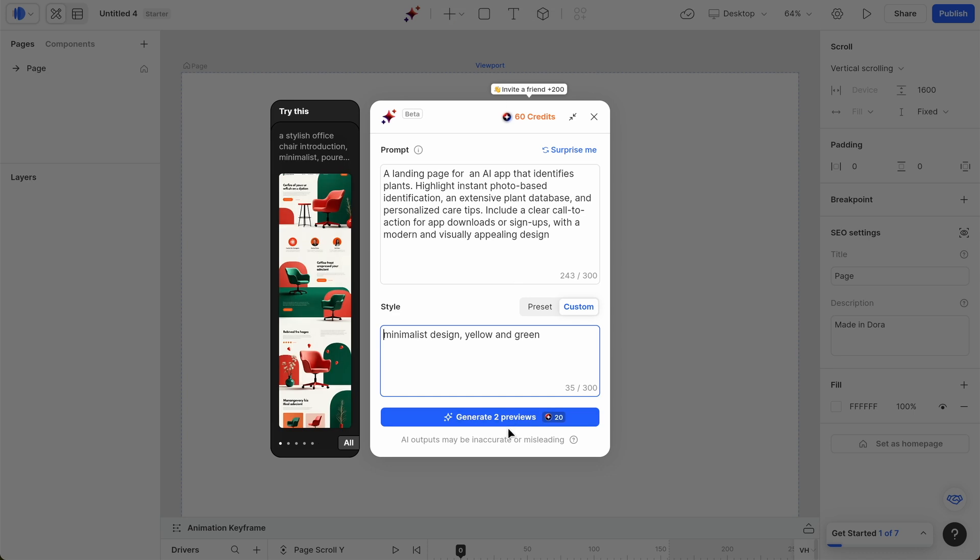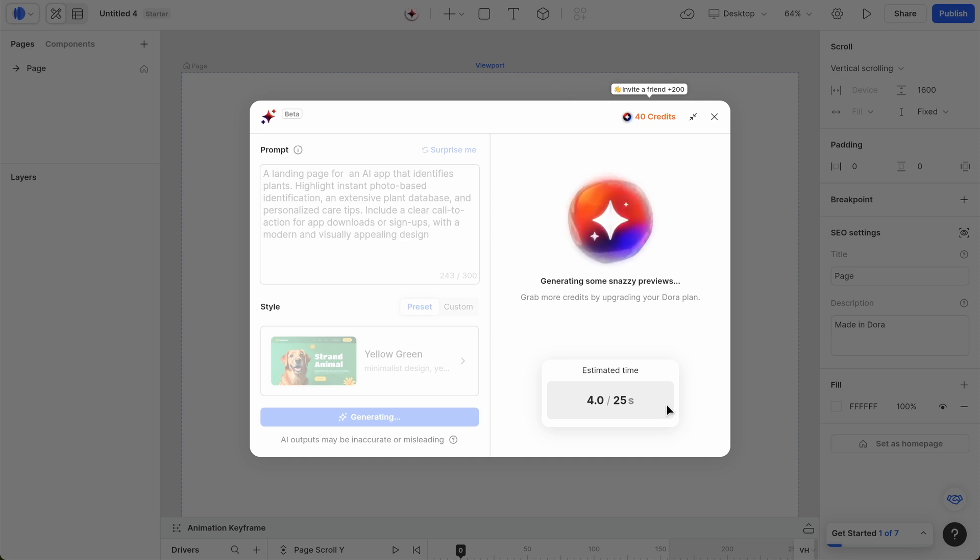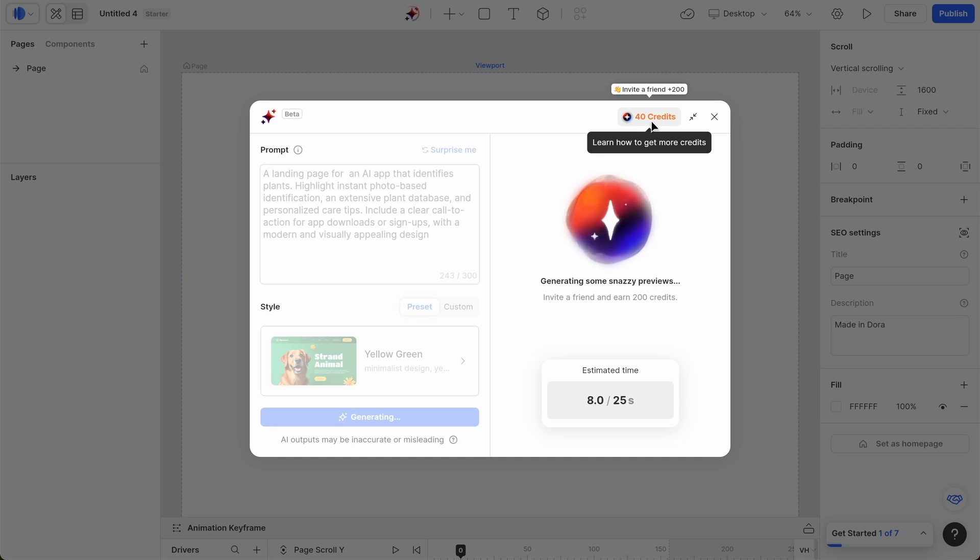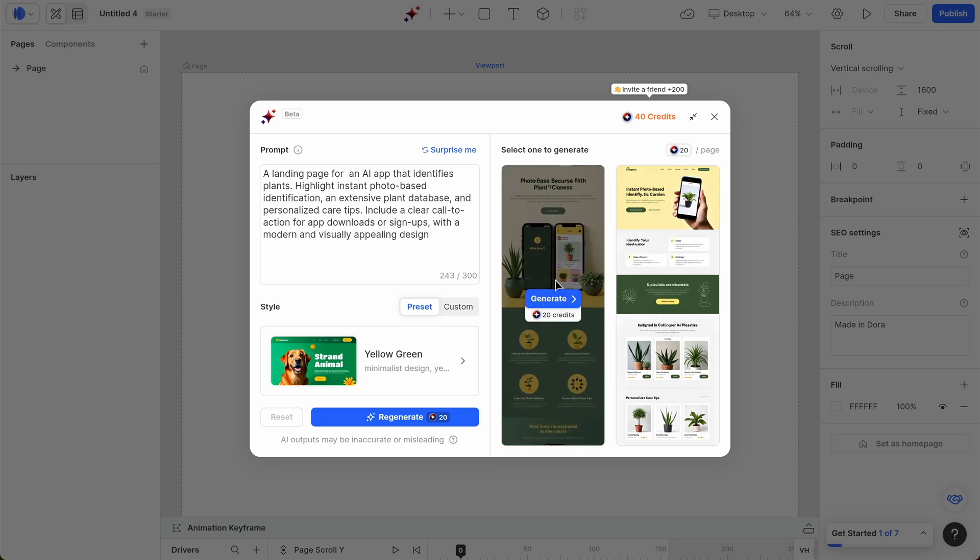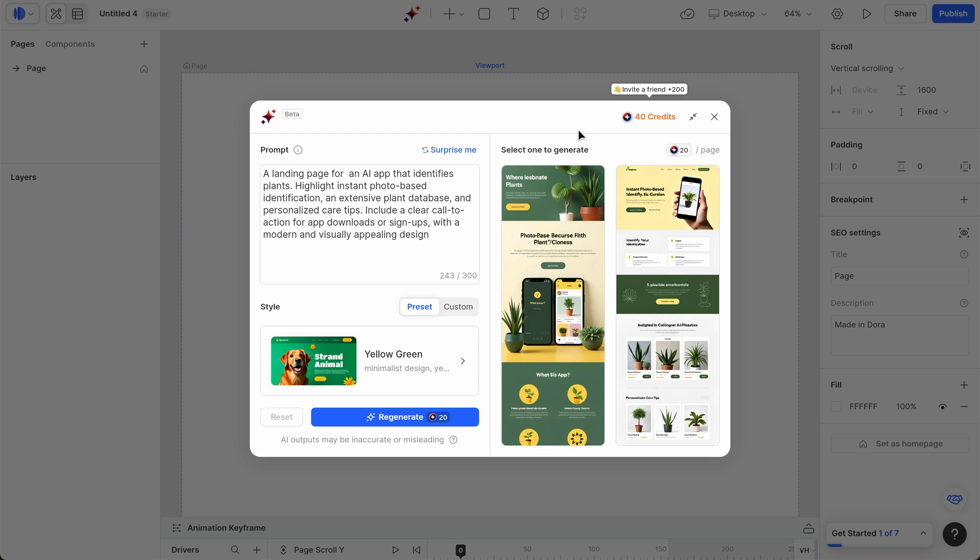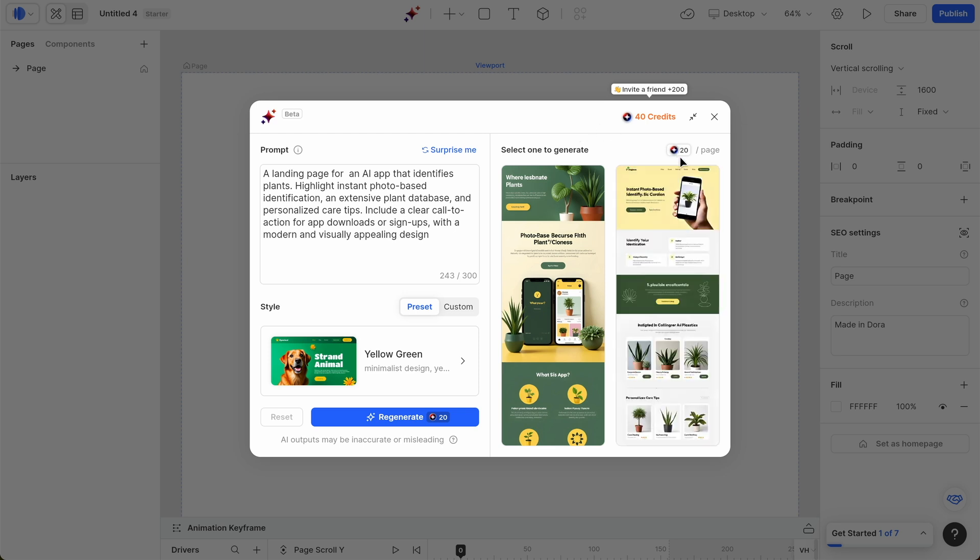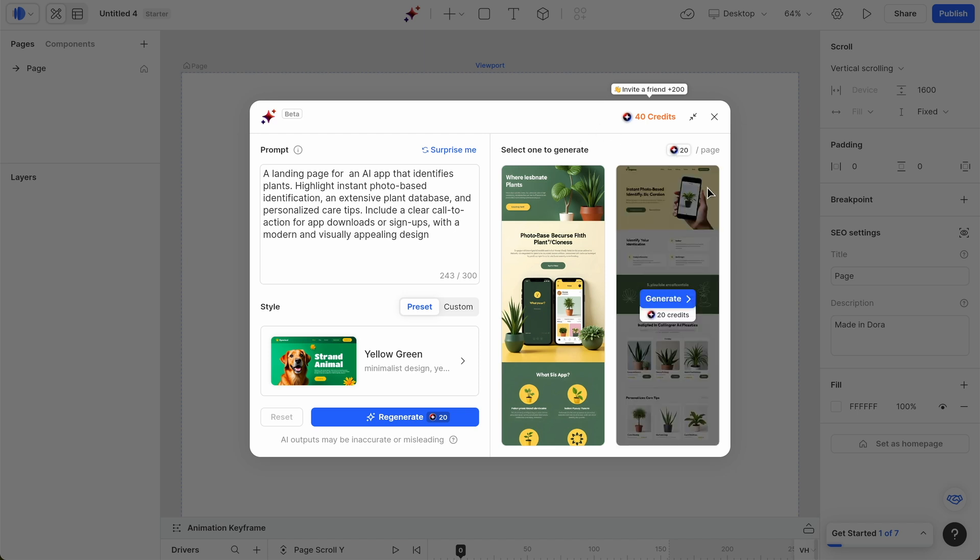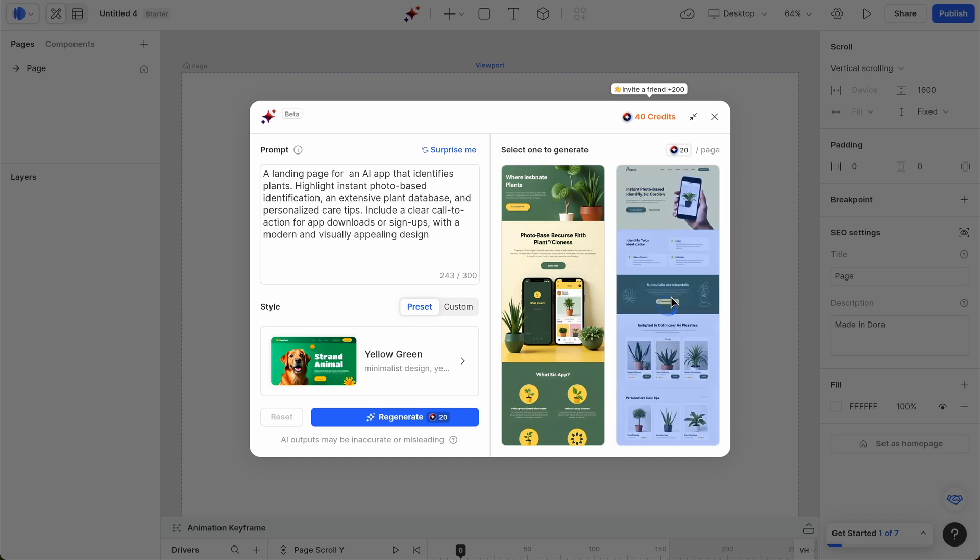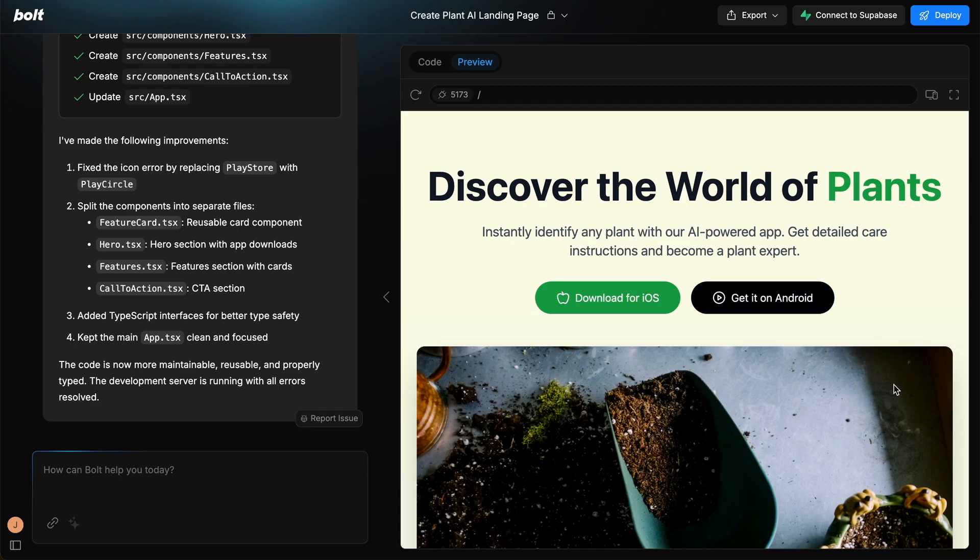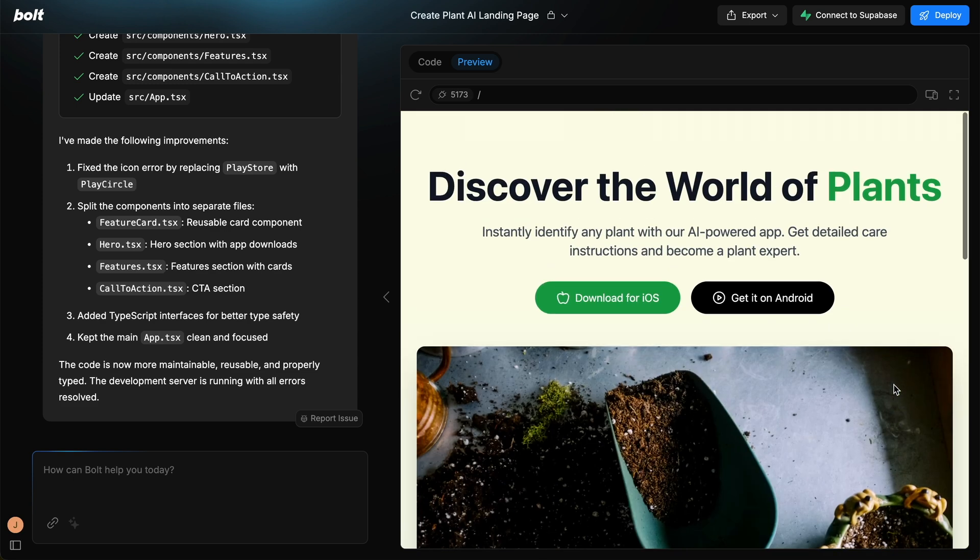We'll go over to Dora, generate for two previews. With Dora, what happens is you get two previews of the template for two credits. But then if you want to build it out, I believe it's 20, maybe 40 credits. You might need to zoom a little bit to see these two previews. I prefer the one on the right slightly, mainly because of the mobile phone being held at the top. So I'm just going to click generate here and we're going to go back to Bolt.